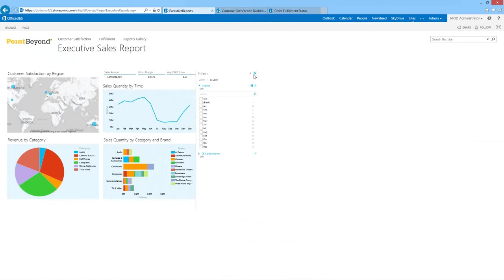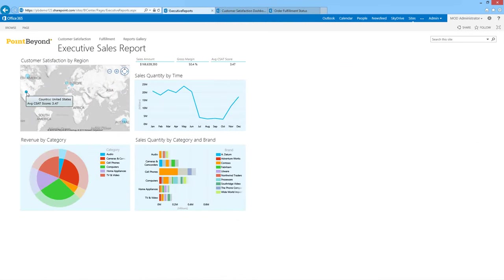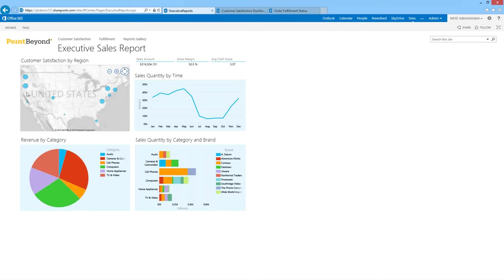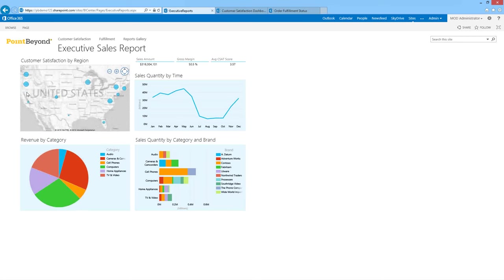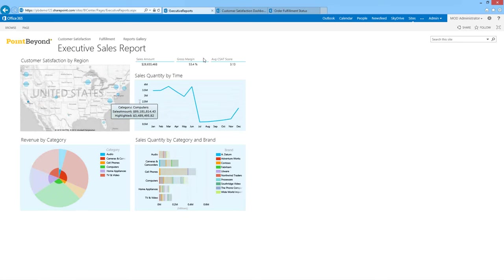By far the coolest is the map — showing customer service satisfaction by region. Australia, they're very happy; America, not so much. If I click on a region, it filters my charts as before so we can see the proportion of sales. Double-clicking uses Bing to zoom in and show the United States — I can start to see customer service data by area and region. Virginia on the East Coast is very happy but has very few sales; California seems very unhappy but has an awful lot of sales.